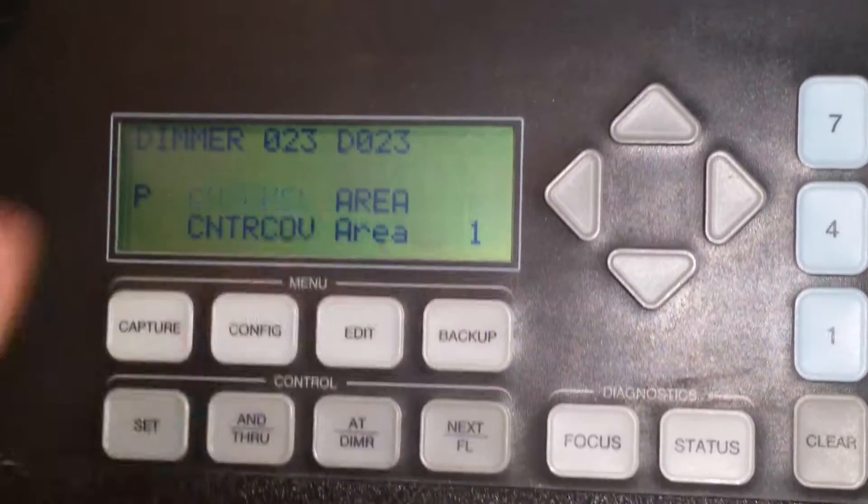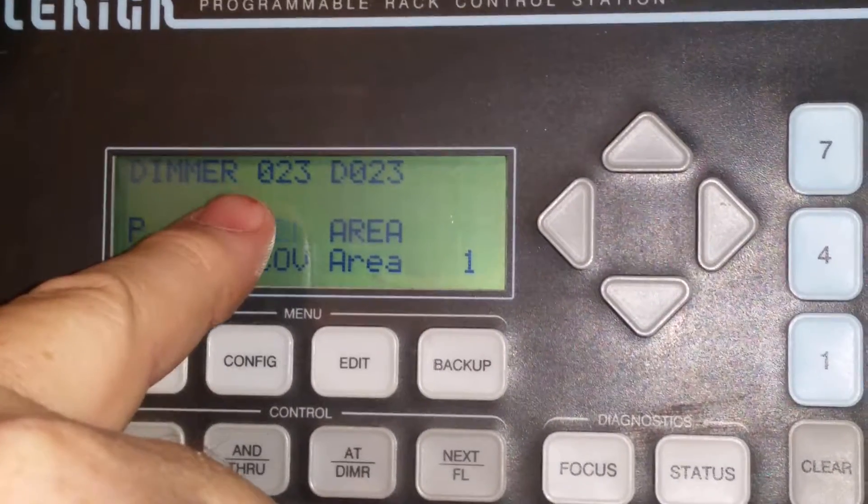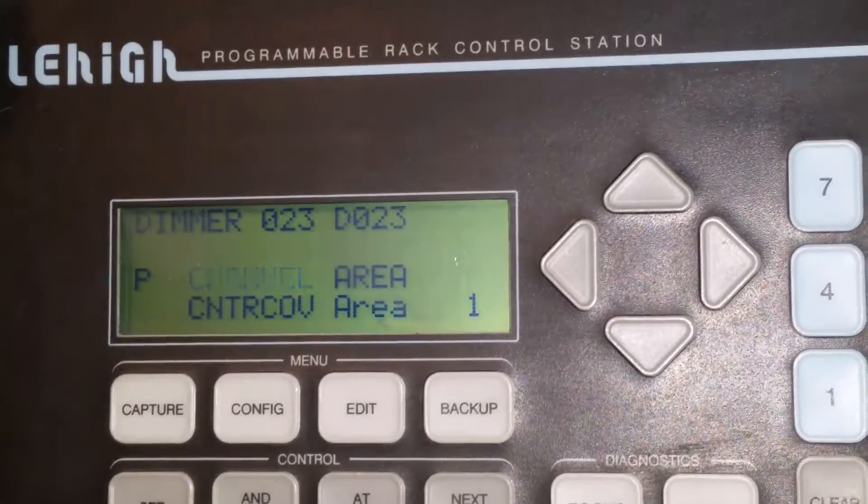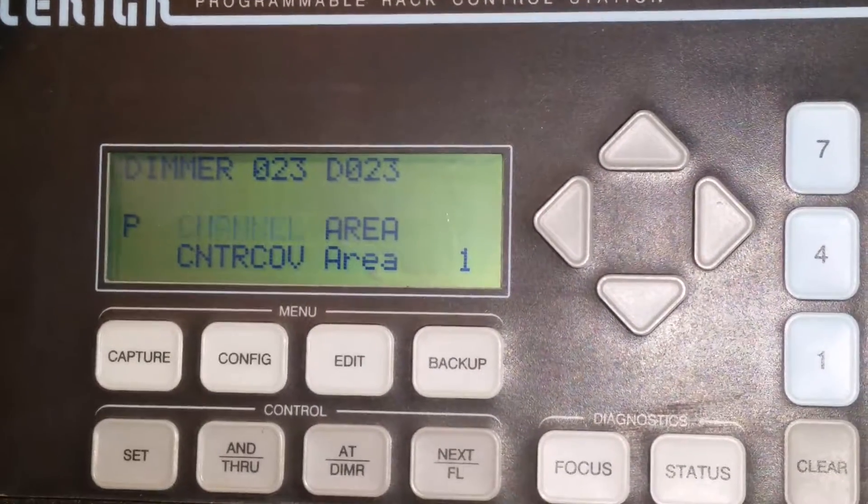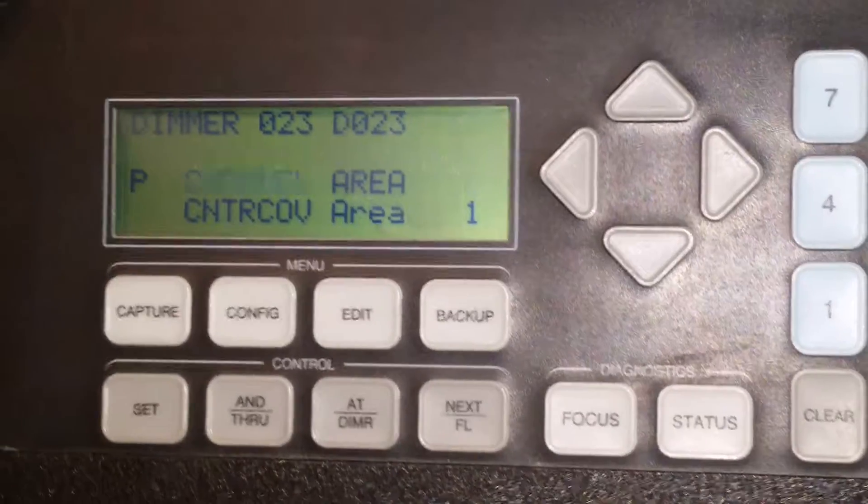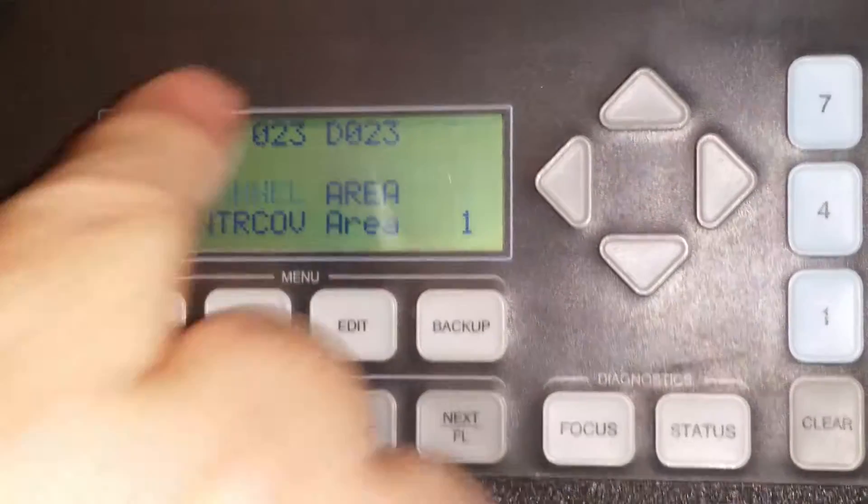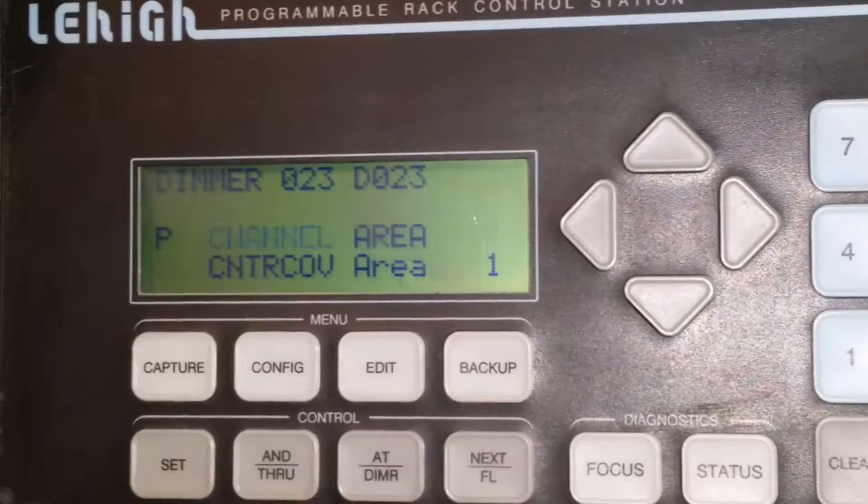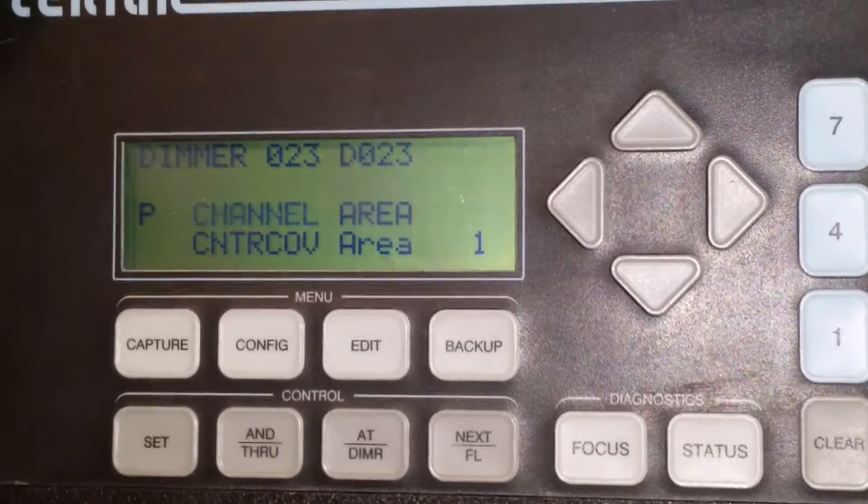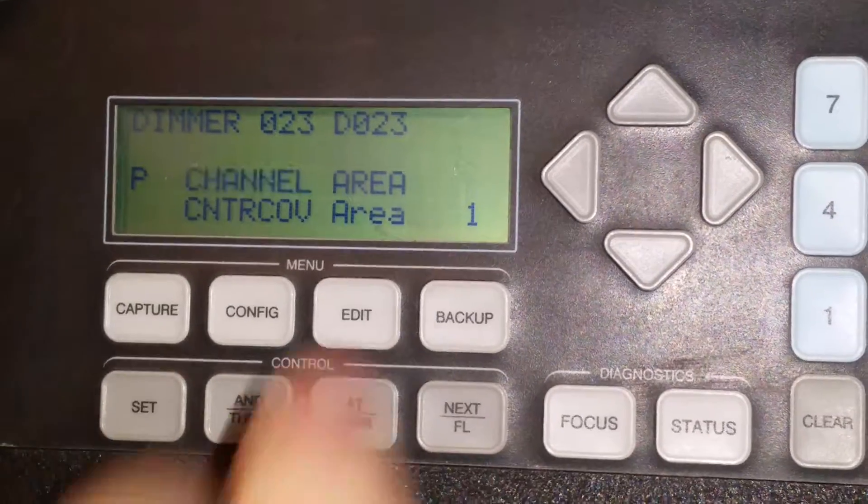So that's how you assign that number now, that dimmer number is your DMX number. And that's how you assign it to a zone. So right now, I just put DMX signal number 23 onto the center cove.